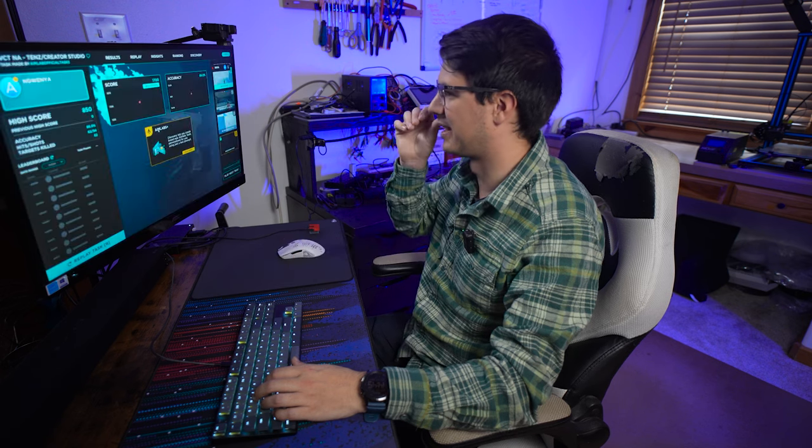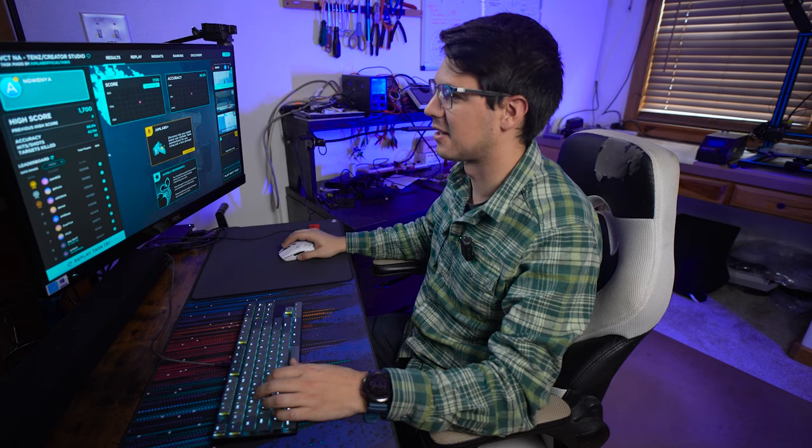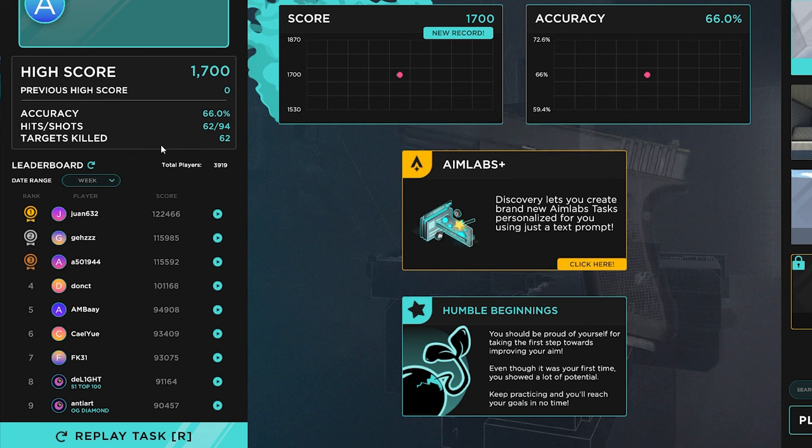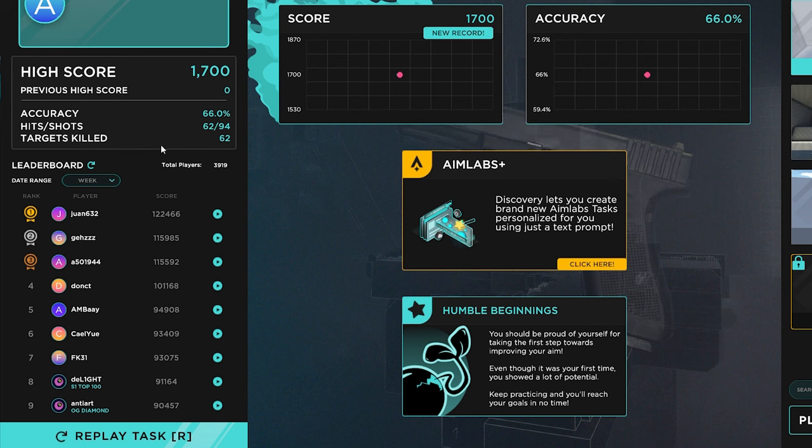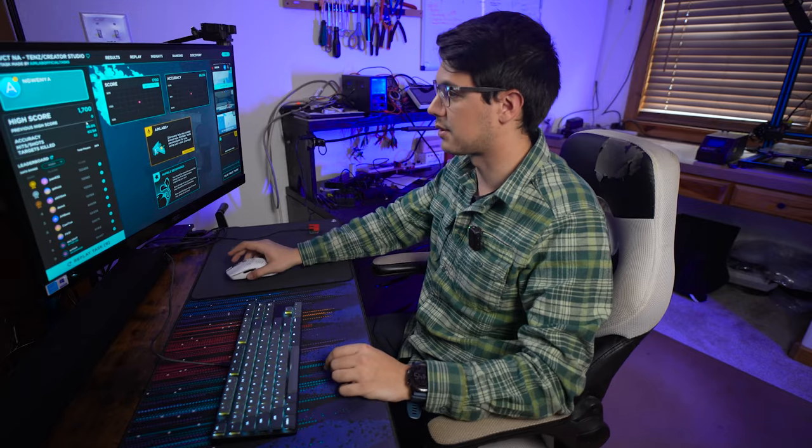I'm obviously not the most skilled FPS gamer out there. Oh, there we go. Okay, well, let's see here. All right, we got a 1700 score, 66% accuracy, 62 targets killed. Let's try again with the other mouse.